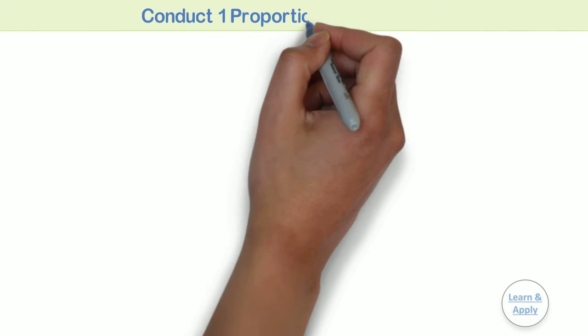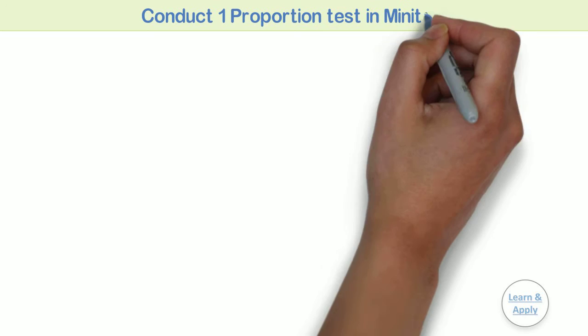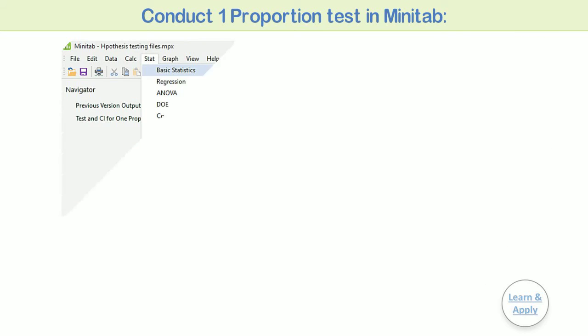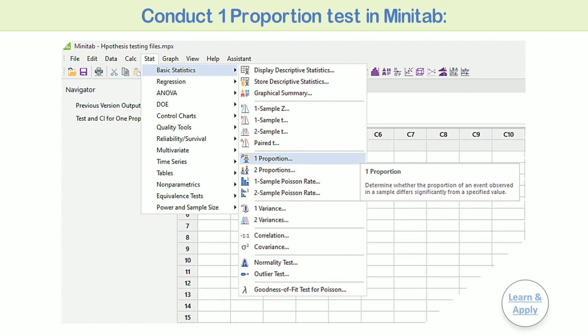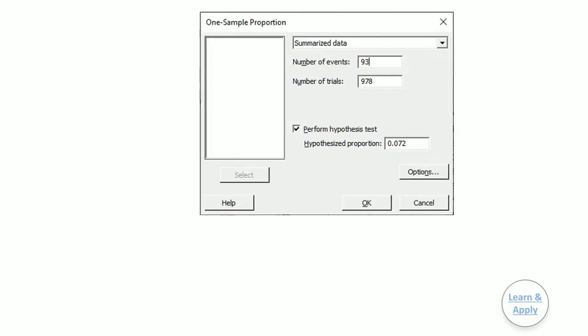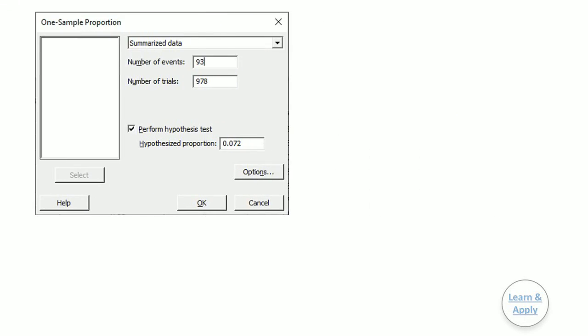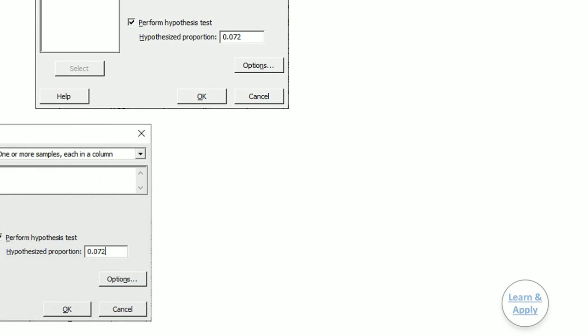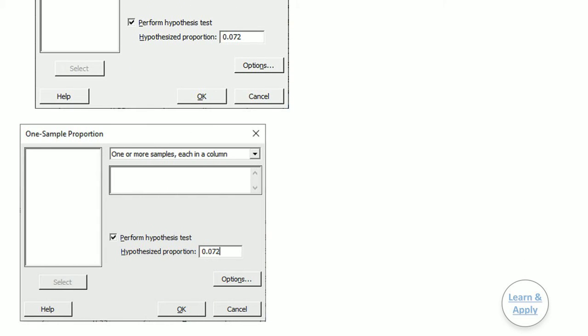Conduct a one proportion test in Minitab. First, select Stat, Basic Statistics, and then One Proportion. Second, from the drop-down list, select Summarized data. If your data is not summarized, then use the option of one or more samples, each in a column. Enter the column of data that you want to analyze.